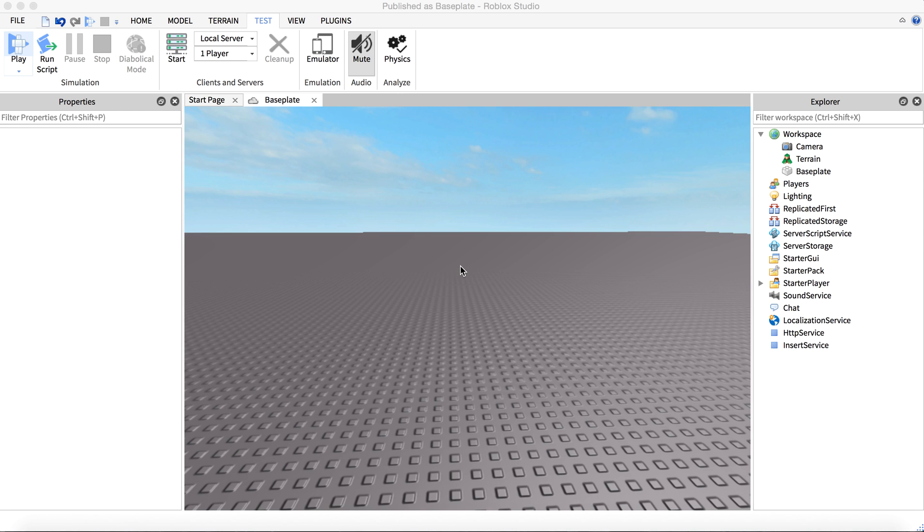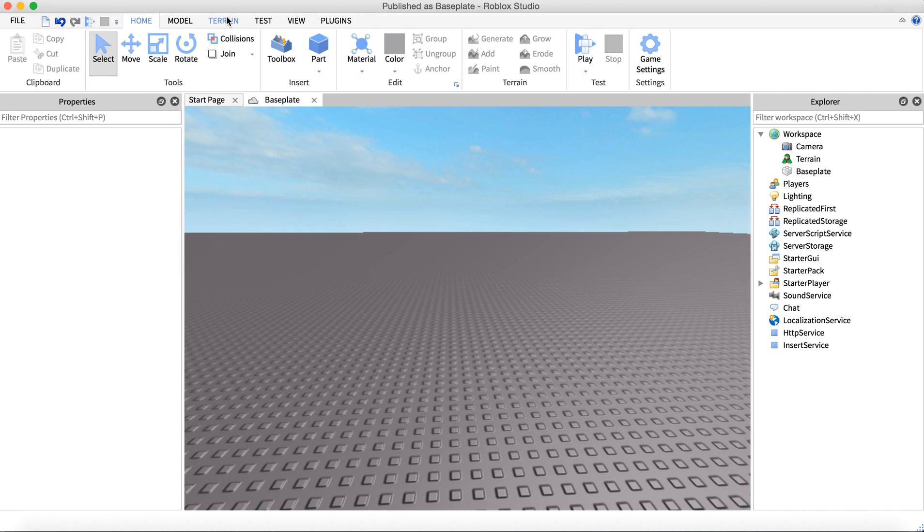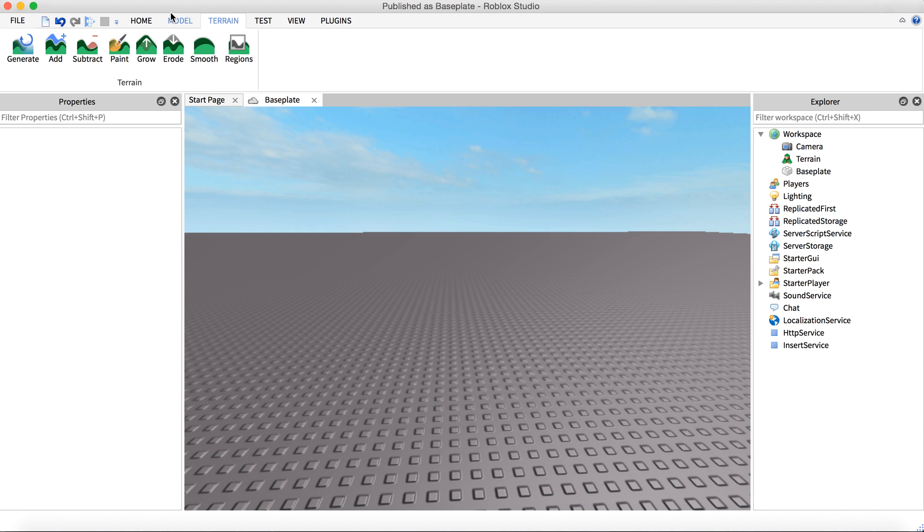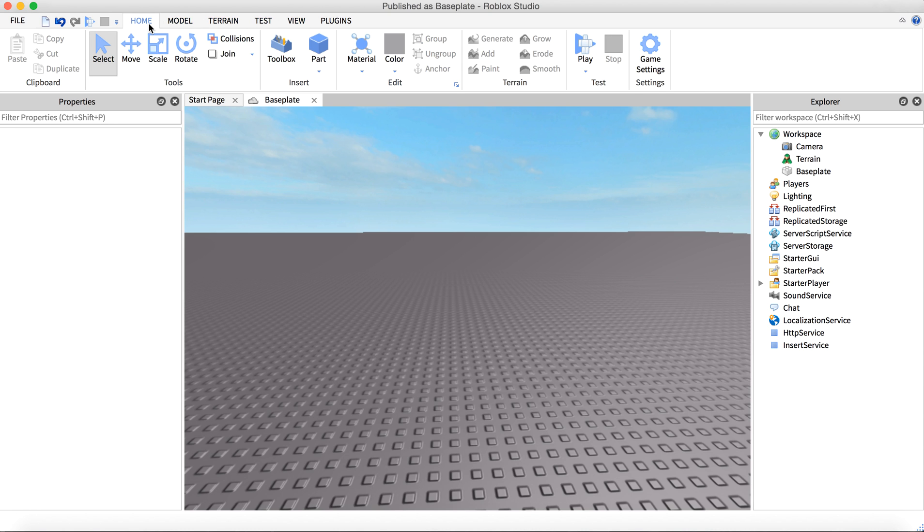Alright, what's up everybody, it's Andrew here. Today I'm going to be showing you how to get a moving or spinning part into your Roblox Studio baseplate. So first, you're going to insert a part.